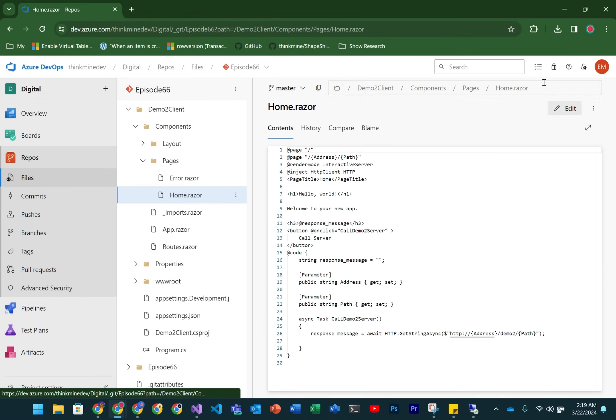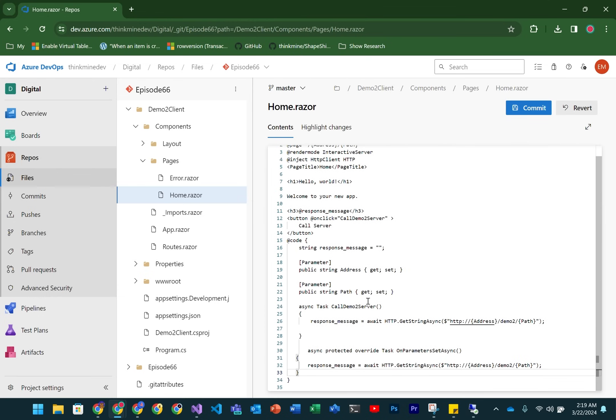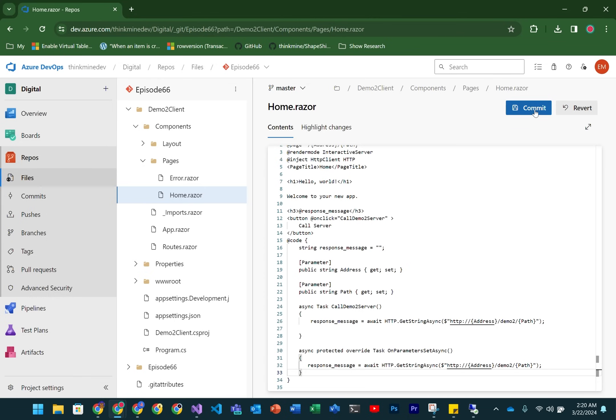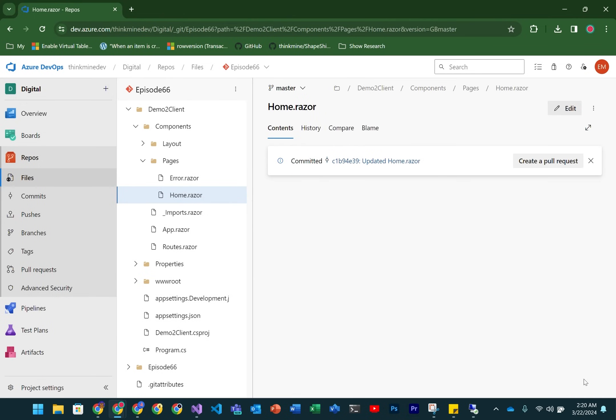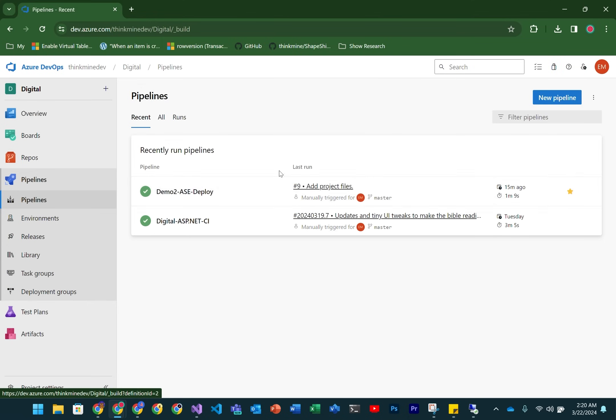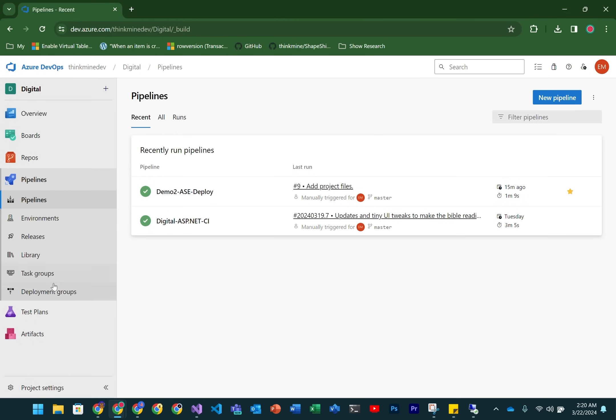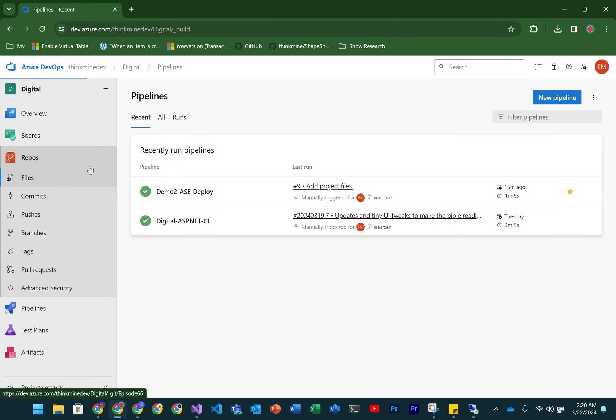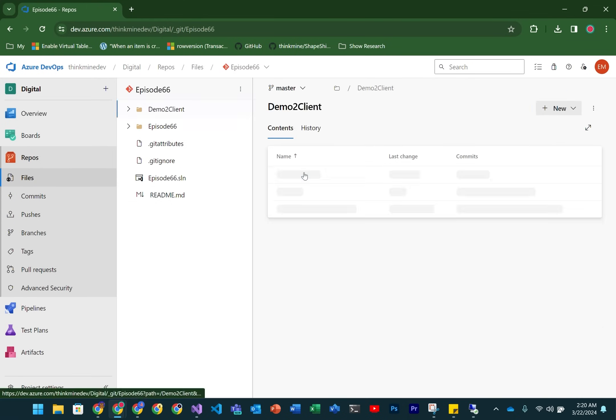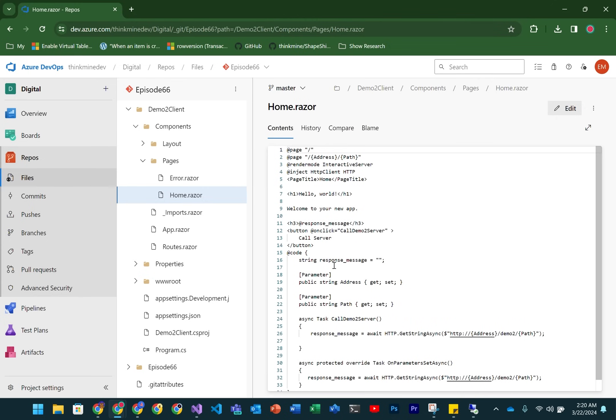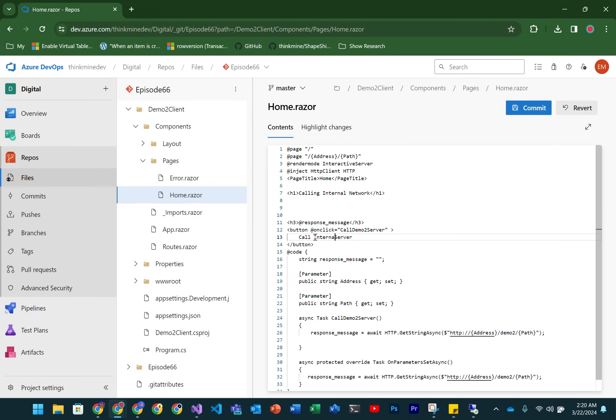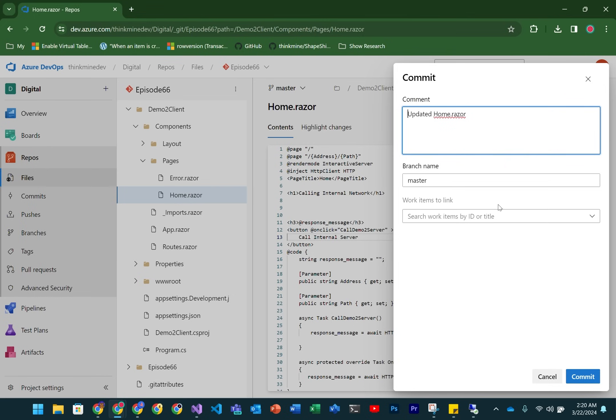We're actually going to do this by updating the code inside of the repository and then republishing it. So we can go into home, and we're just going to add, for those who know Blazor, an OnParameterSetAsync function, which essentially is going to just recall our custom server. OnParameterSetAsync is called every single time you change one of the URL parameters. I'm just going to modify the label here so it's easy to see there's been a change to the server. I'll call it 'calling internal network' and make it 'call internal server' so we're clear. We can commit that.